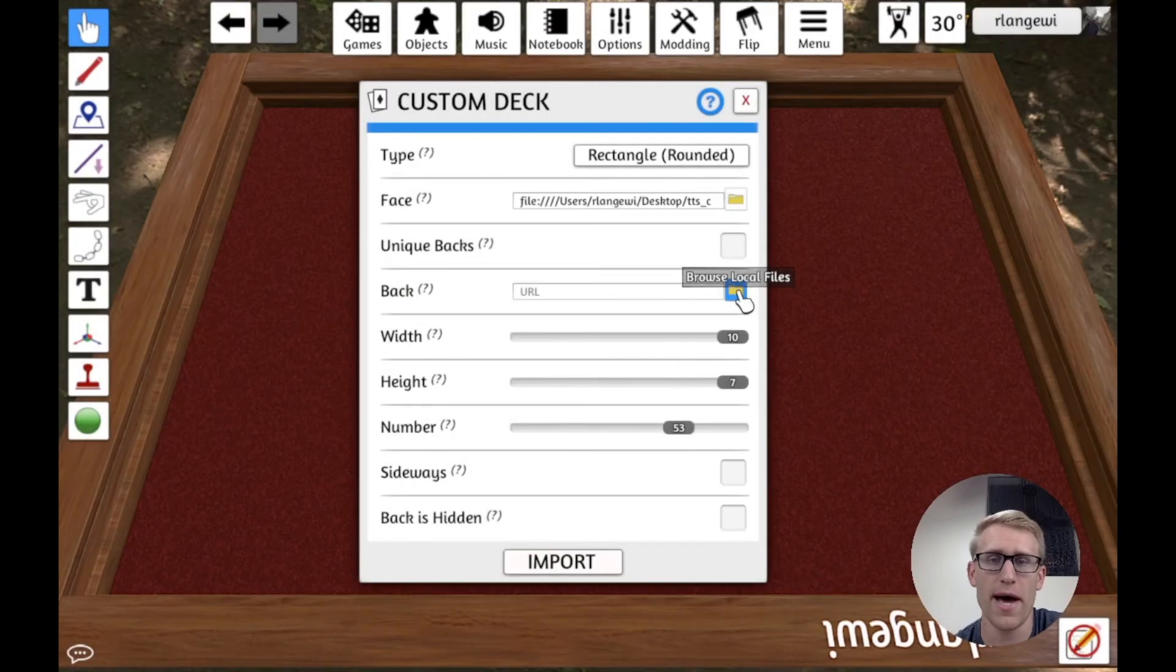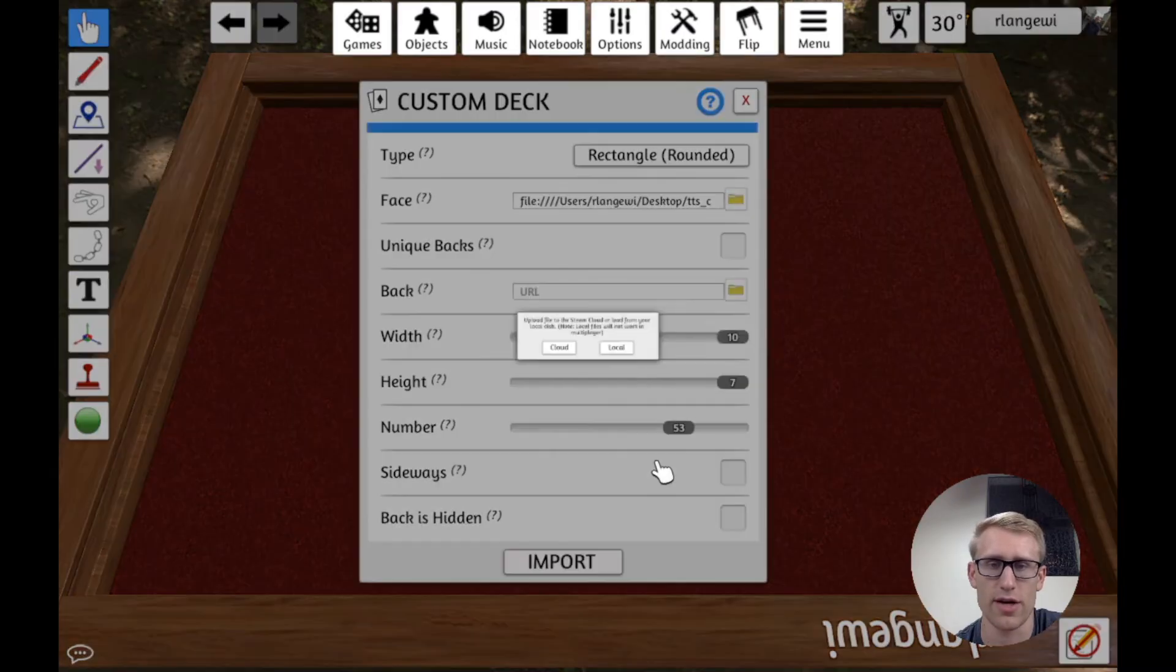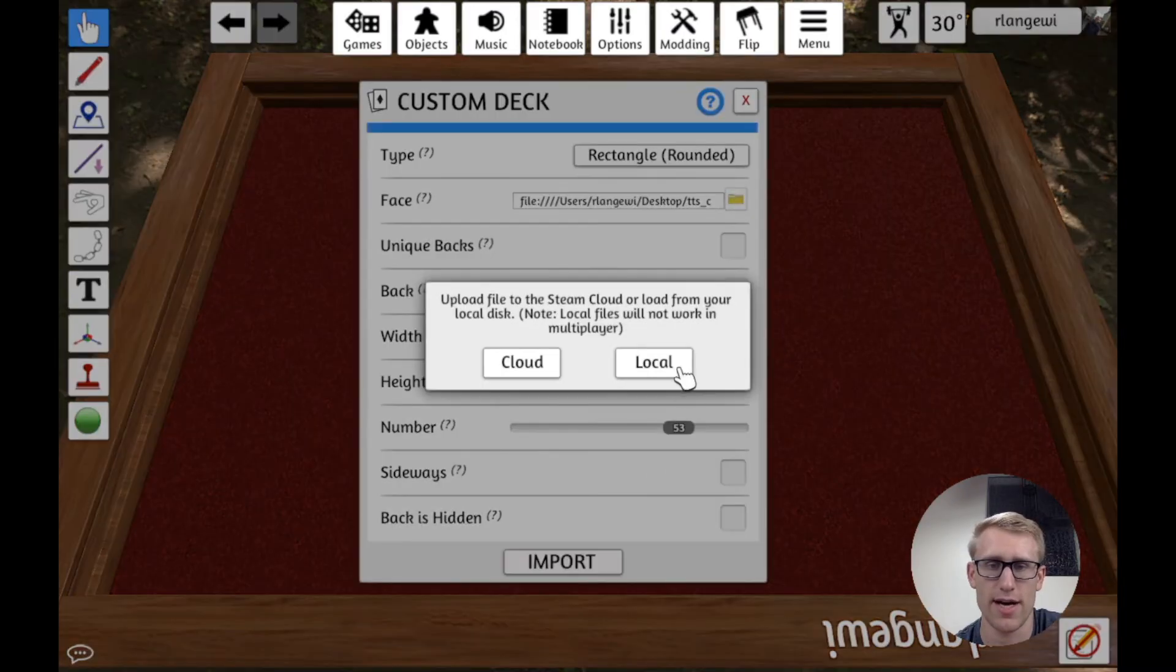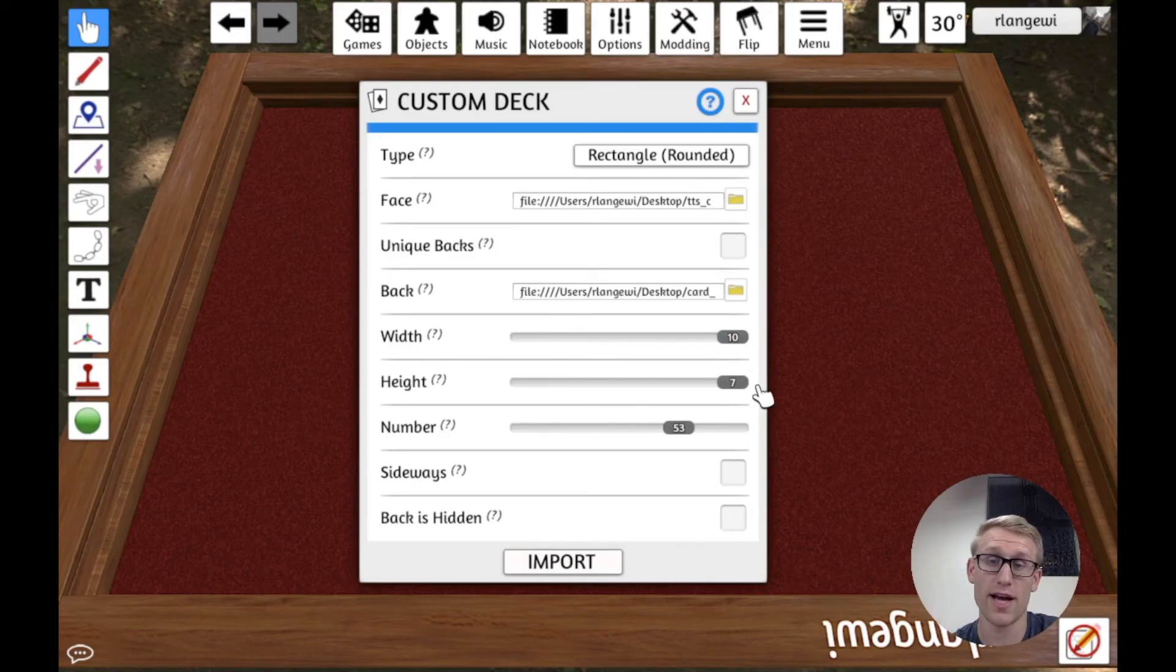But it says DEC exported successfully. And I can see now on my desktop I can open up TTS Cards. And it's this nice image that's configured exactly how Tabletop Simulator is going to want.